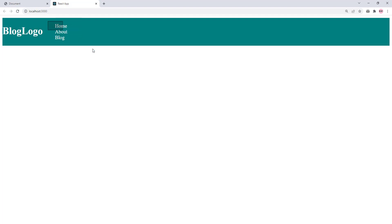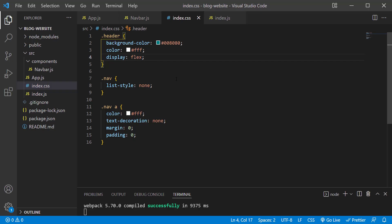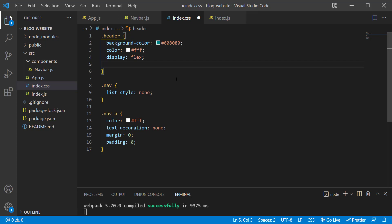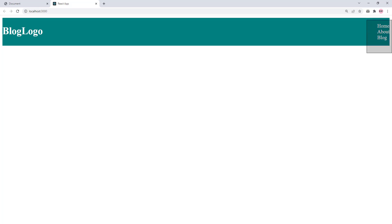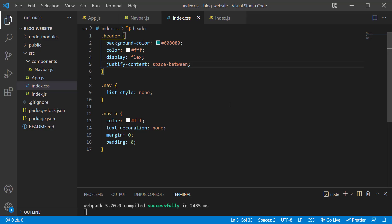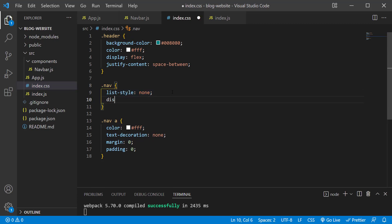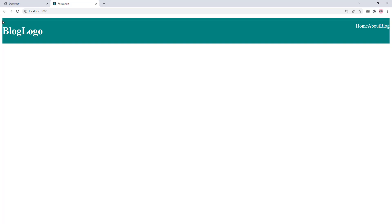We want the navigation links to sit on the right side, not right up against the logo. So on the header element, after display: flex, add justify-content: space-between. Save it. Next, we want the navigation links to sit side by side as well — in the .nav rule, add display: flex. Save it. Now let's fix the vertical alignment: within our header add align-items: center and also flex-wrap: wrap.